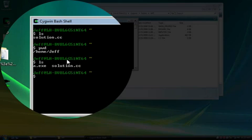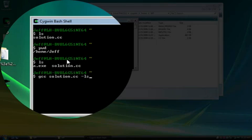And solution.c++, if I want to do gcc, which is the compiler, and then I use solution, I can use tab completion here. And the command for specifying C++ is dash lstdc++, and then hit enter.